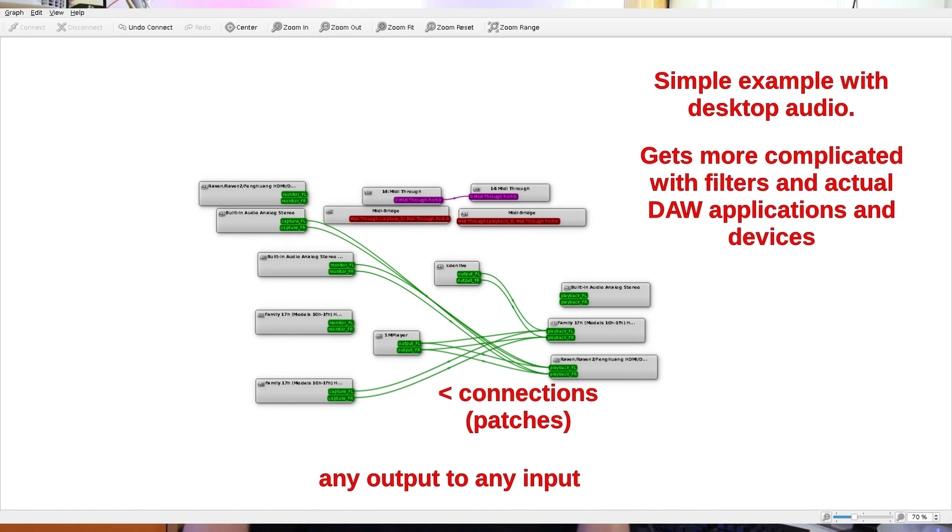Jack is a simple way to connect the output of any program to the input of any other program — essentially a physical patch panel in software. You can take outputs from instruments or devices, pass them through hardware filters or VST equivalents, and daisy-chain them however you like. You can split a microphone into multiple programs, combine all those inputs, downmix them to stereo, and so on. Jack also runs at much lower latency than PulseAudio.